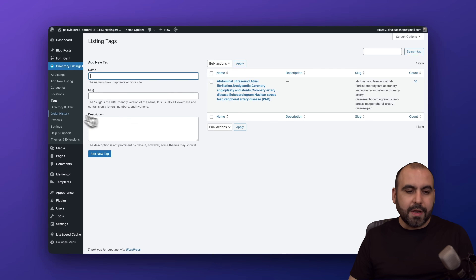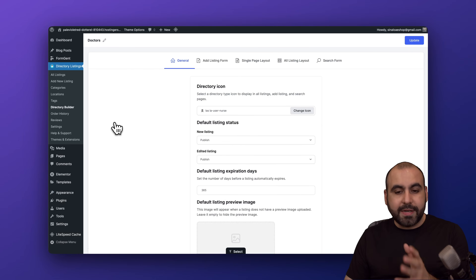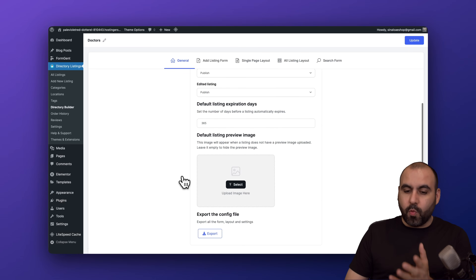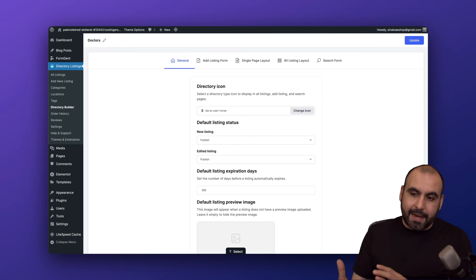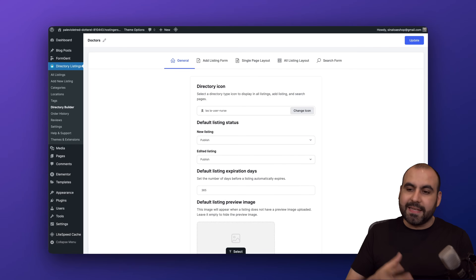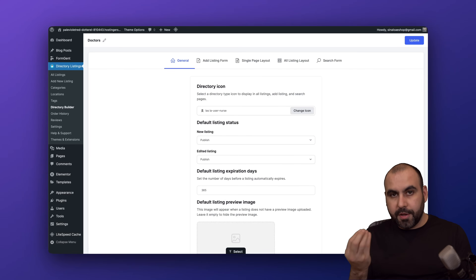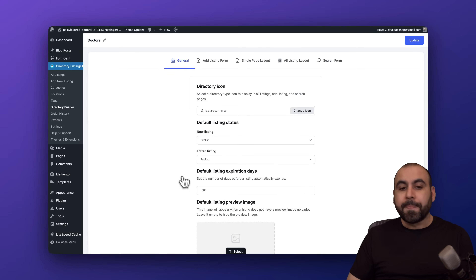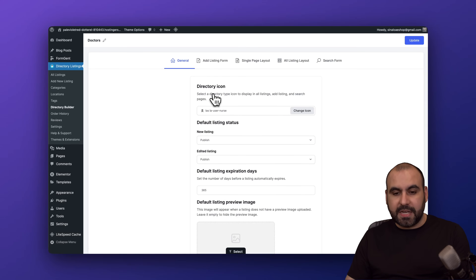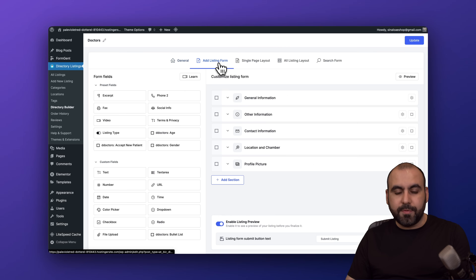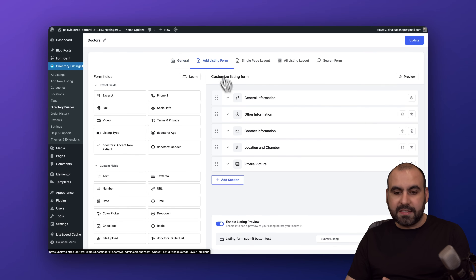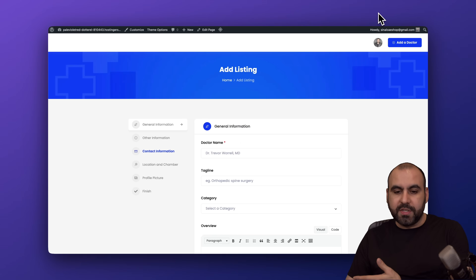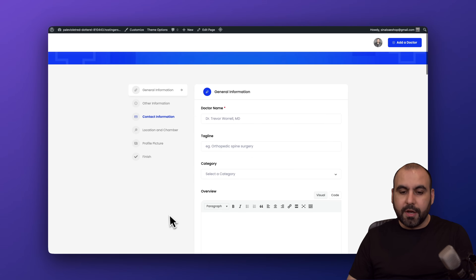Then we've got our directory builder. This is what you see when you log in and create a listing from the logged-in panel. You've got General settings and the Add Listing Form, so you can modify what fields appear. In certain cases you don't want all available options — you have the option to customize the listing right here.